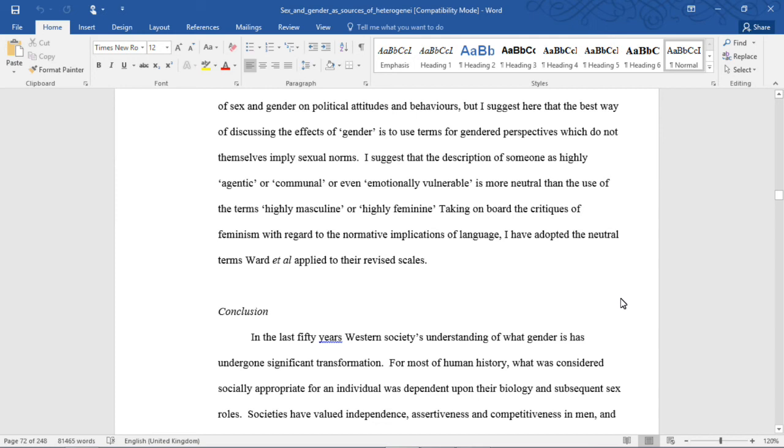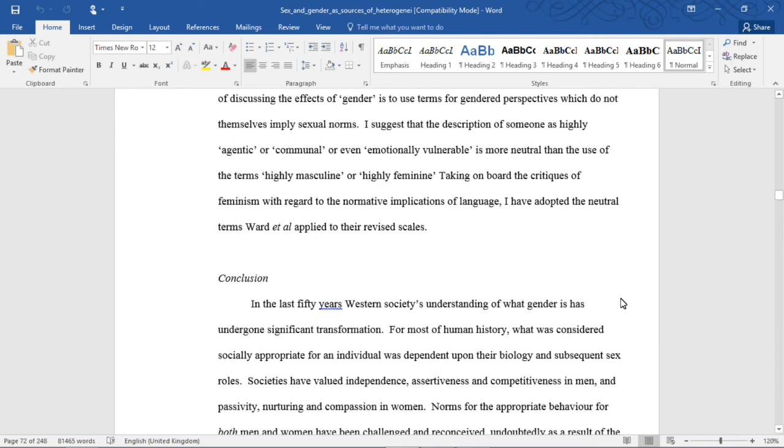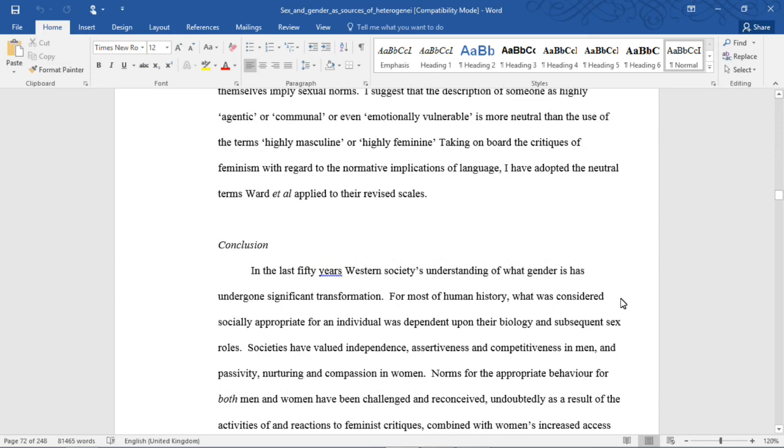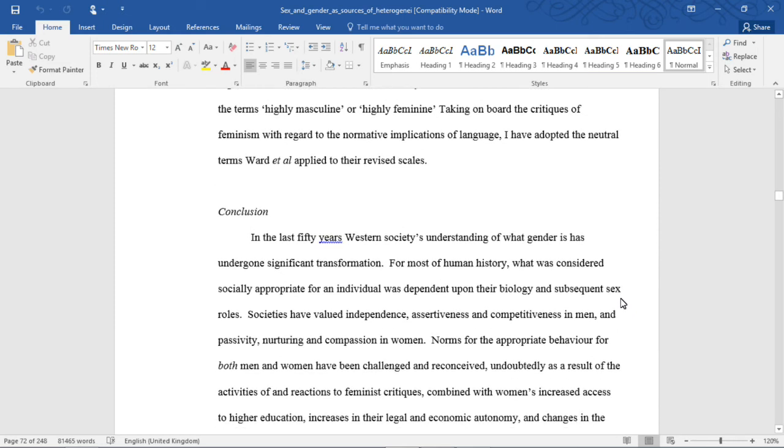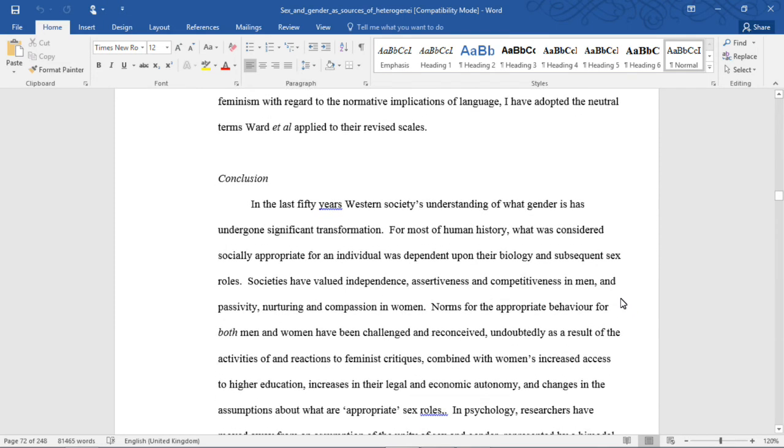This thesis is an investigation into the explanatory effects of sex and gender on political attitudes and behavior, but I suggest here that the best way of discussing the effects of gender is to use terms for gendered perspectives which do not themselves imply sexual norms. I suggest that the description of someone as highly agentic or communal or even emotionally vulnerable is more neutral than the use of terms highly masculine or highly feminine. Taking on board the critiques of feminism with regard to the normative implications of language, I have adopted the neutral terms that Ward et al. applied to their revised scales.